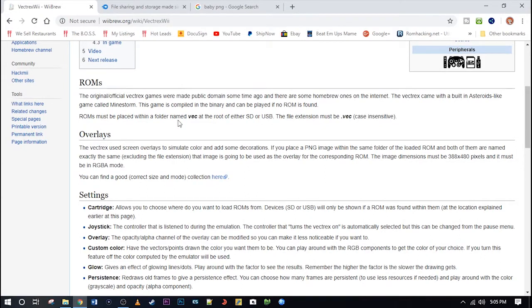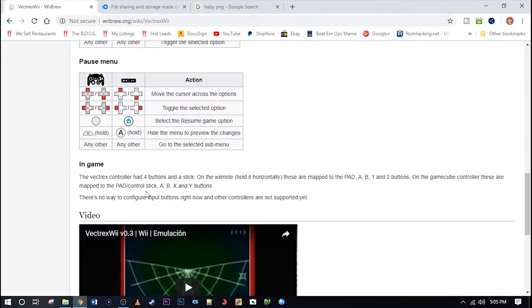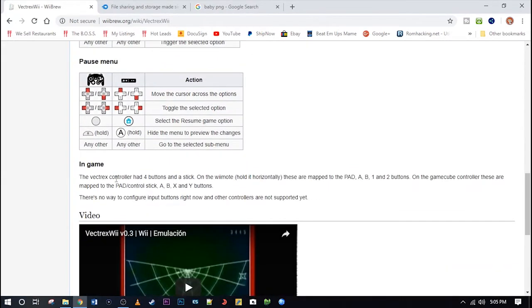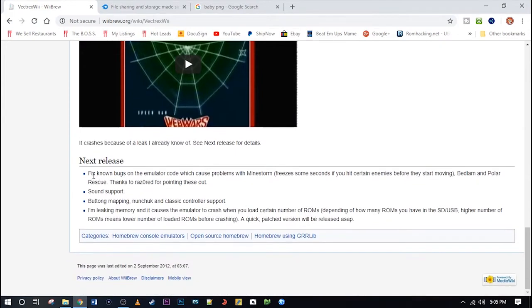The overlays, we will get to that in a second. There is information about the settings. And these guys are always awesome and put together information about the controls and how to control the game. And let's talk about this.